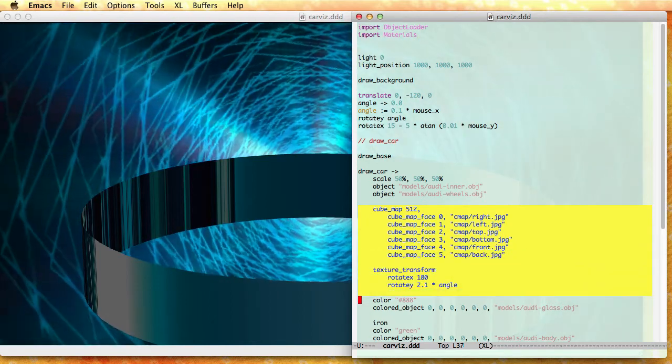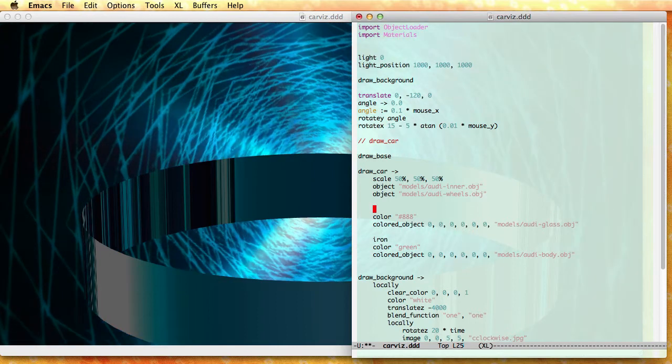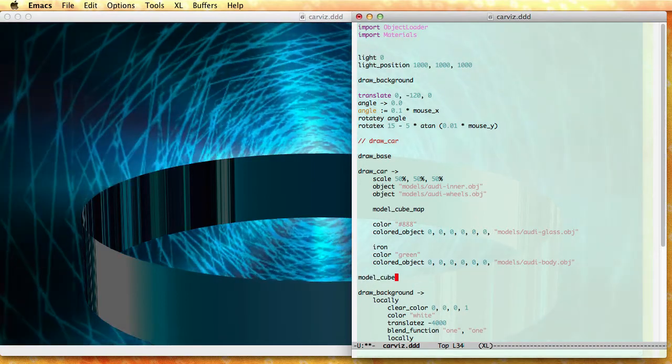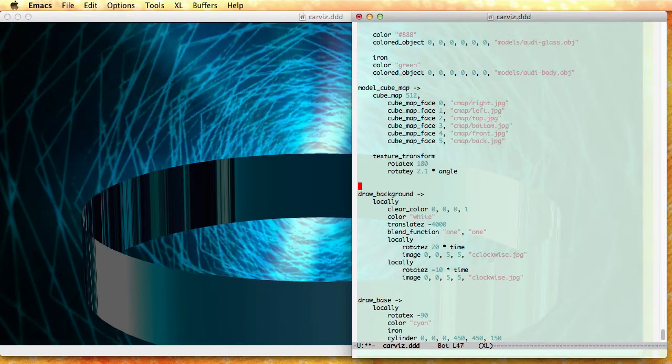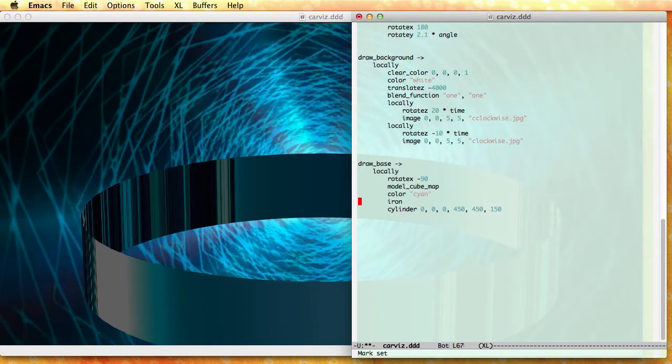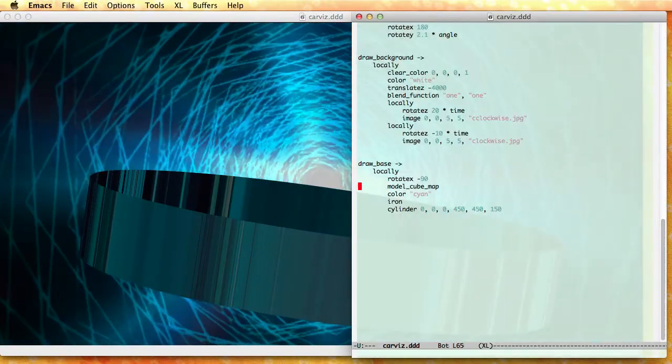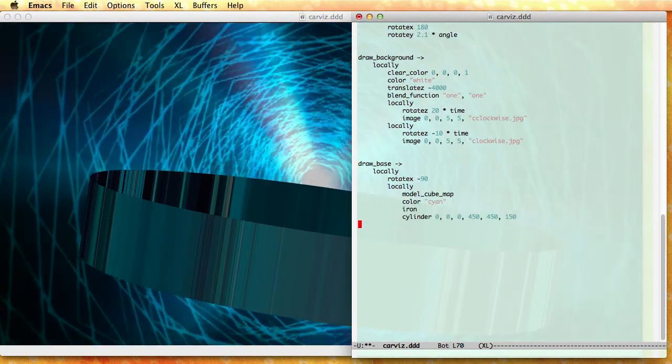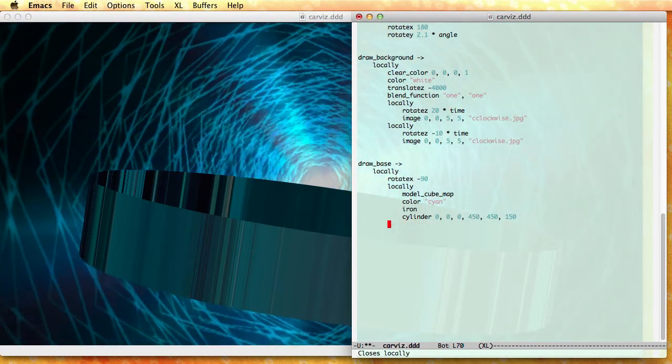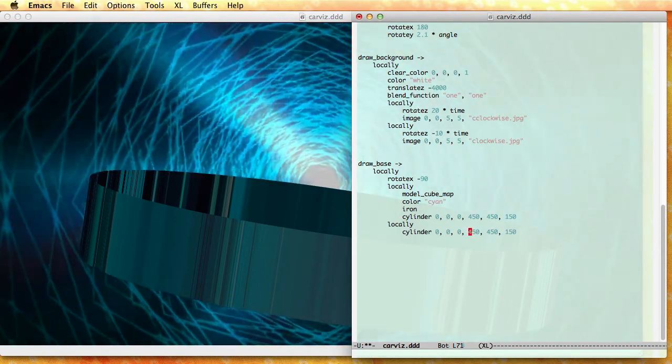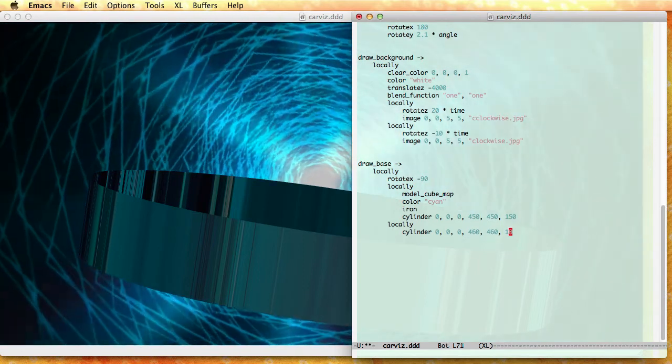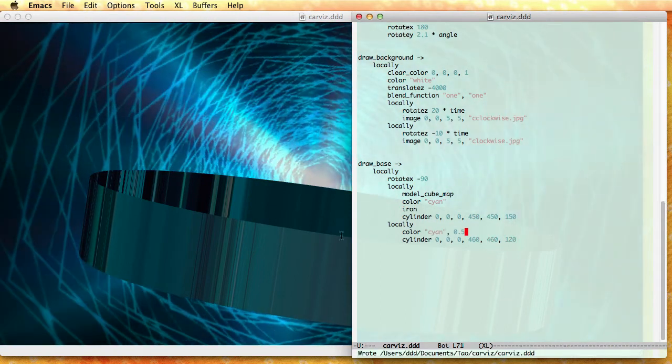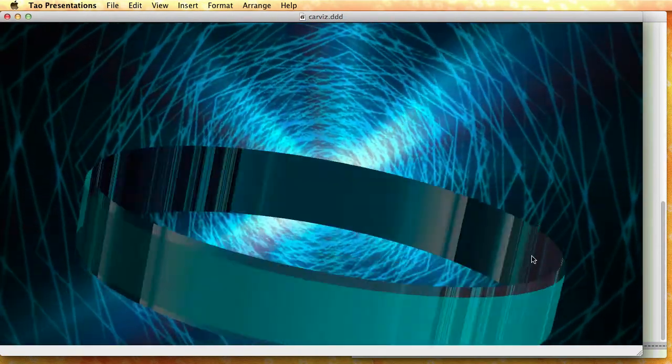And I'm going to use the same cube map here to give it a better effect. So I'm going to put that model cube map. And model cube map here. Okay. So now you see that I have my base. Let me add another cylinder to make it look better. Like this. So this one is going to be slightly bigger, thinner, and I'm going to make it transparent like this. So now I've got this nice looking base.